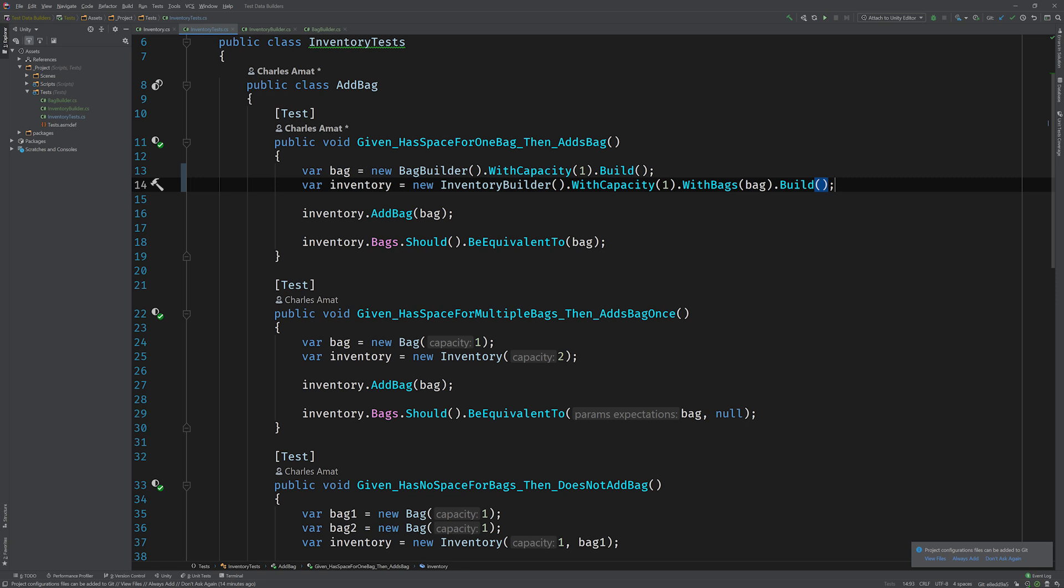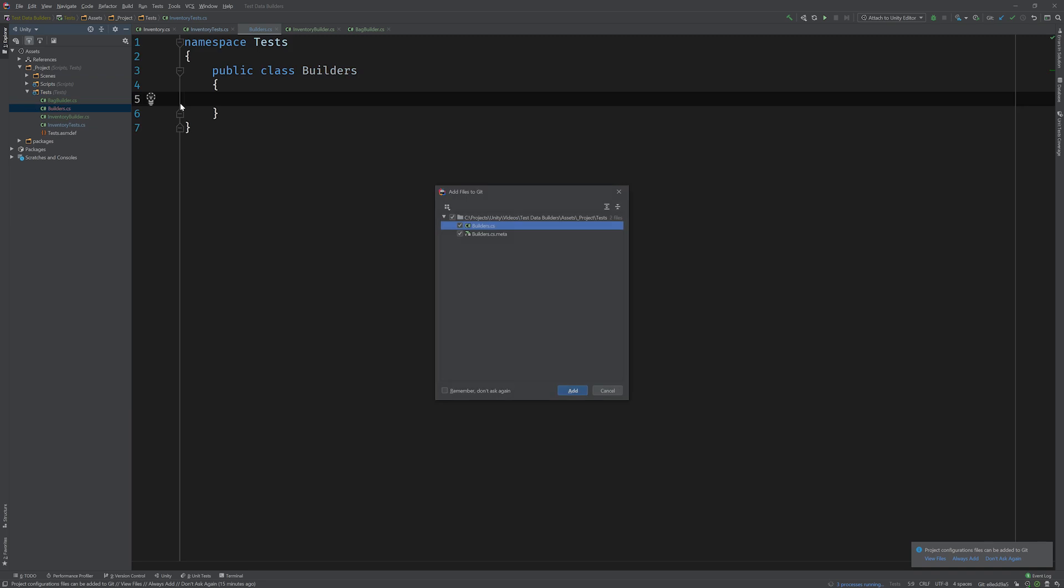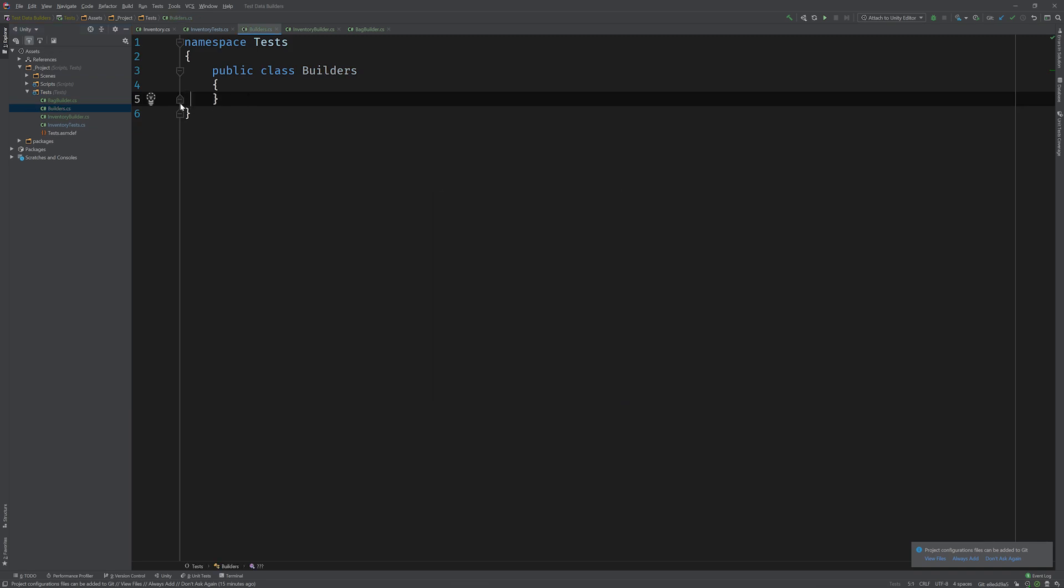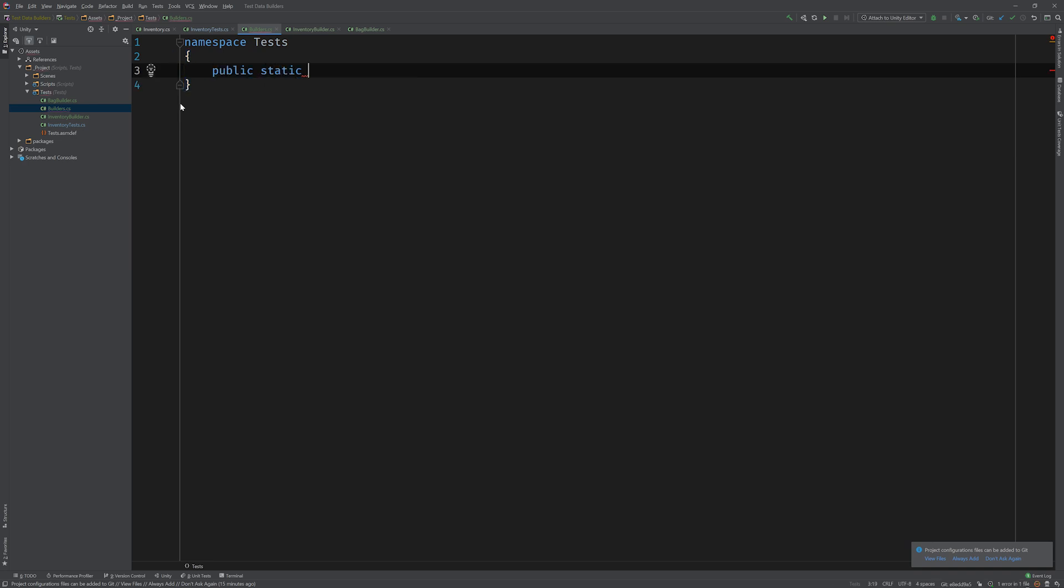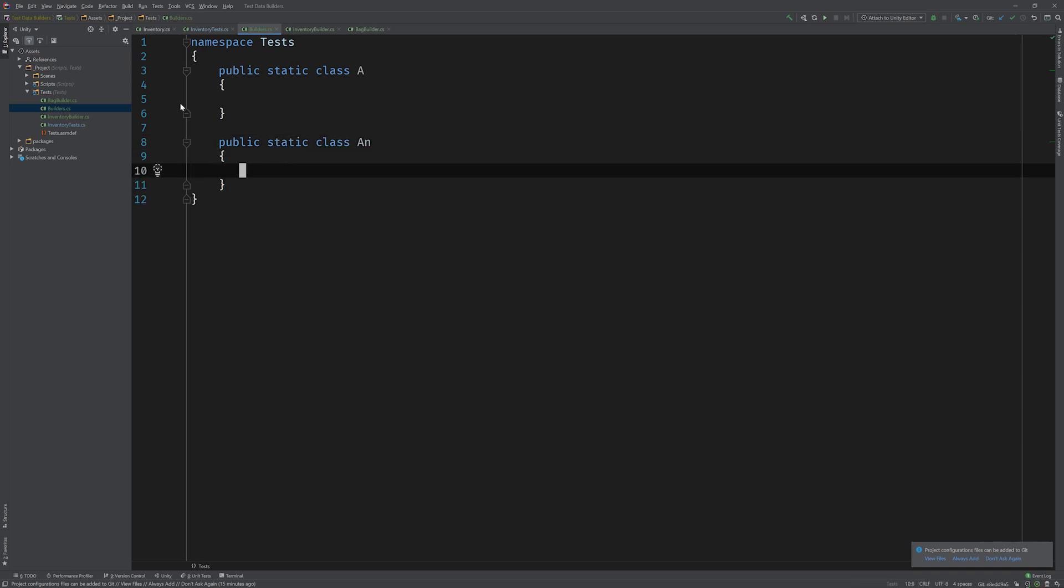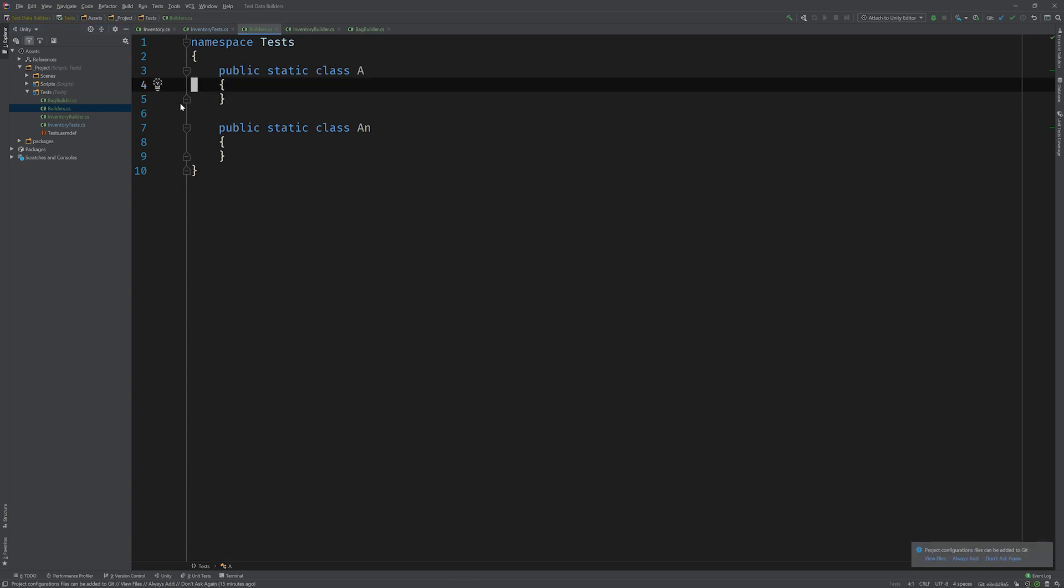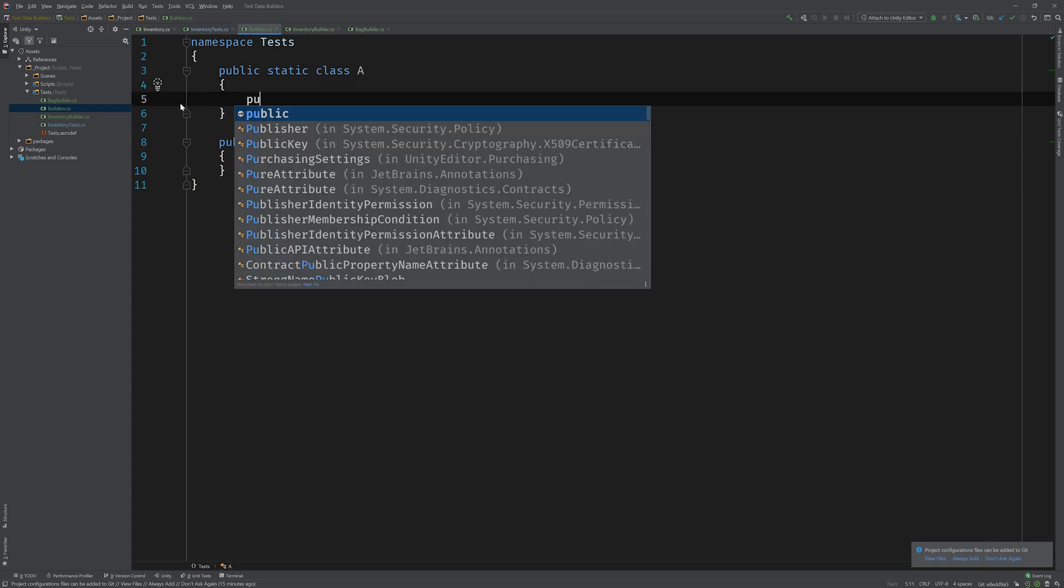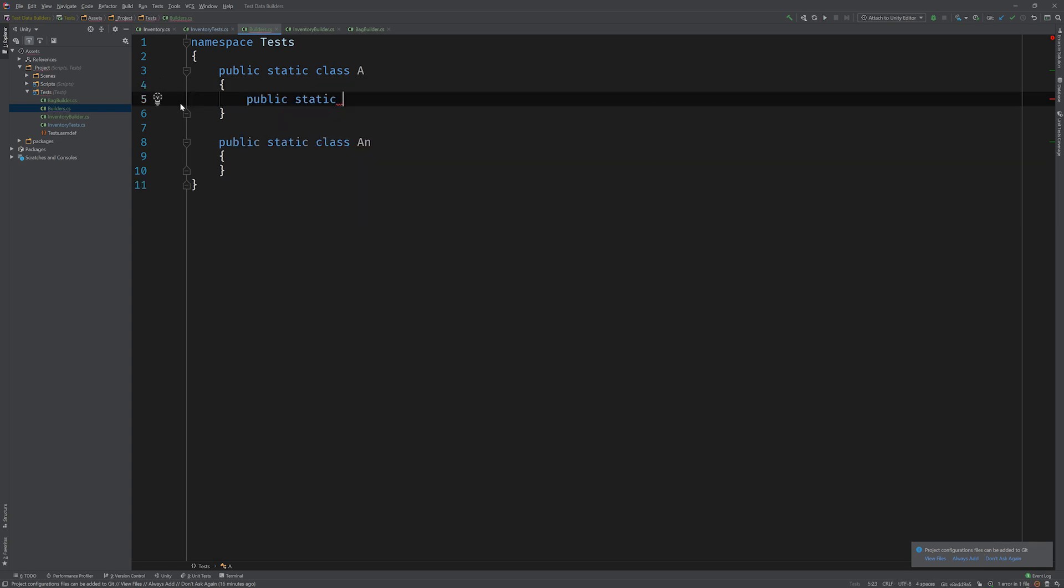Starting by encapsulating these two builders into some classes that will read a little bit better. So first thing we're going to do is create a new class file called builders. And in this class file, we're going to add two static classes, one called a and another one called an. And this will be made clear in a moment.